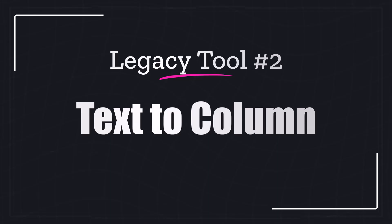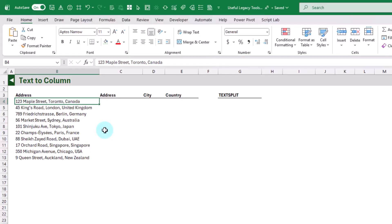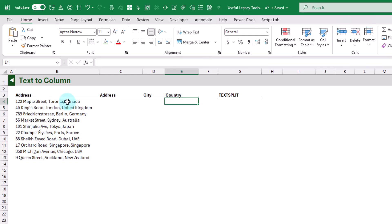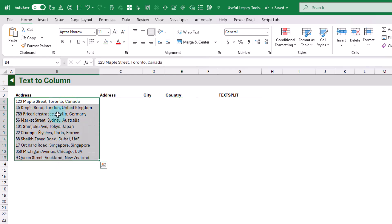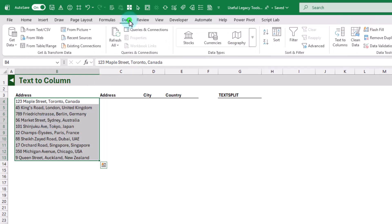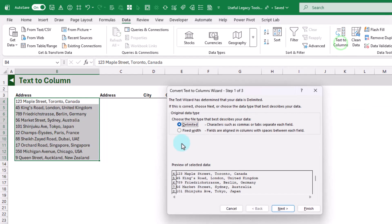The next tool we're going to take a look at is Text to Columns. This is going to allow us to split data in a cell into many columns. Here we've got some addresses with components separated by a comma — the street, the city, and the country — and we want to separate those into different cells. We select all of our data and in the Data tab we've got the Text to Columns option. It has two versions: fixed width, which splits based on a certain number of characters, and delimited, which splits based on a delimiter like a comma.